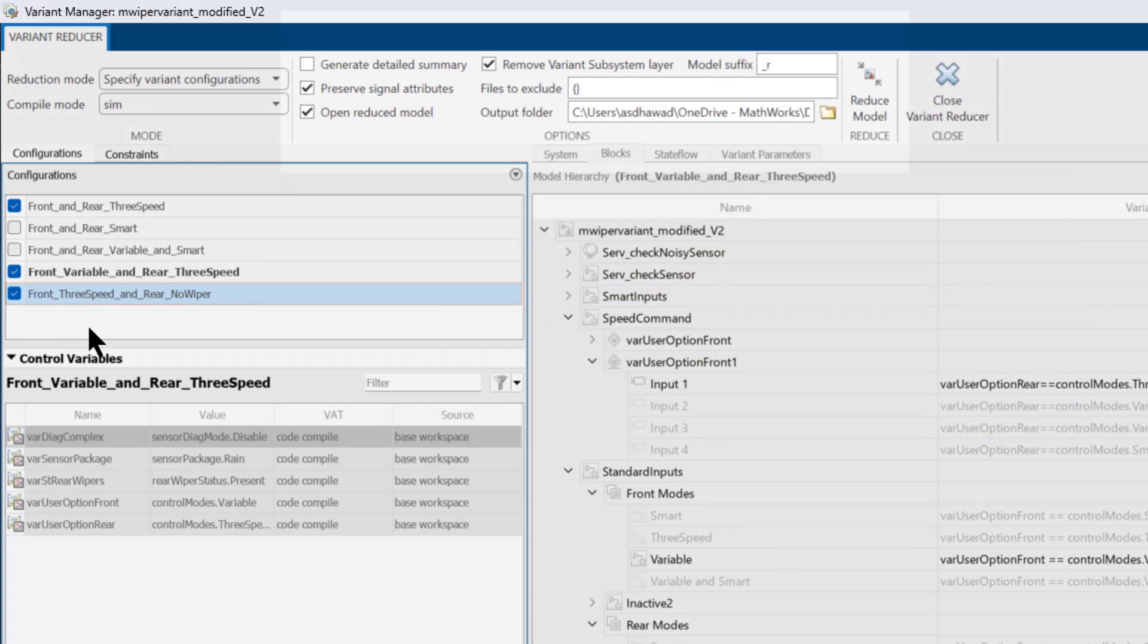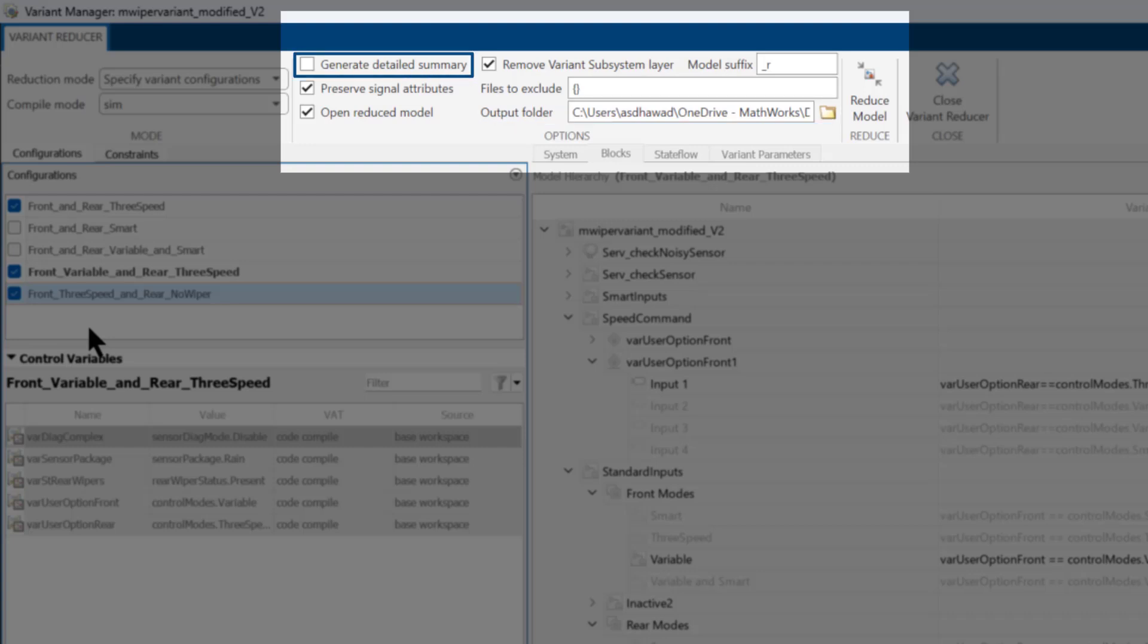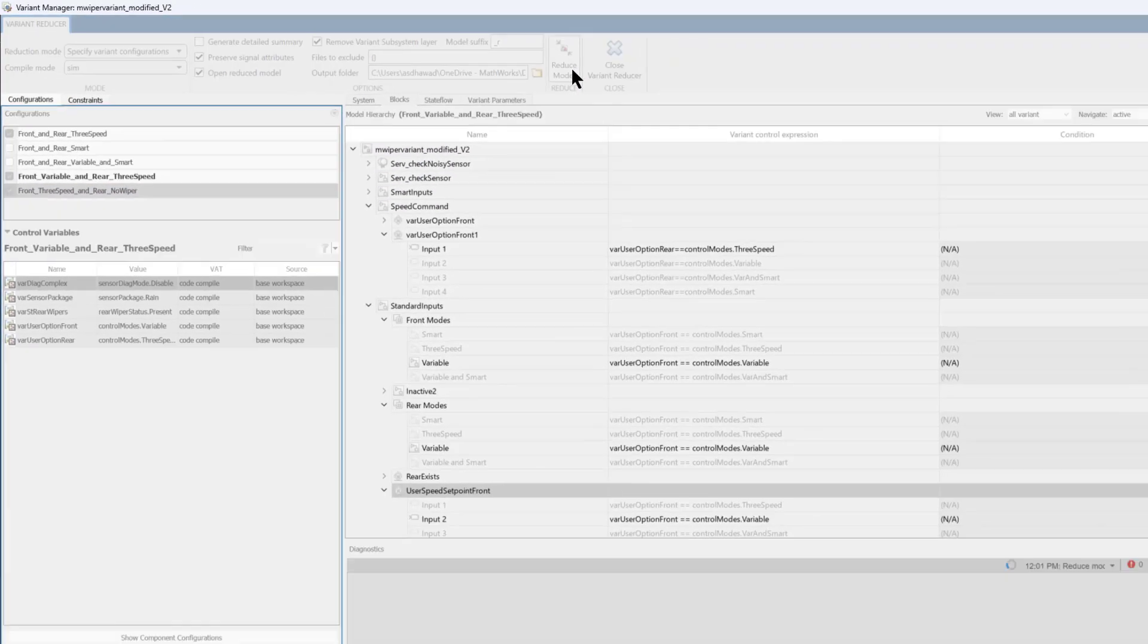Then, select the output folder location, which will encompass the reduced model and all related artifacts. Also, you can select the Generate Detailed Summary option if you want a detailed report. After selection, click on Reduce model.